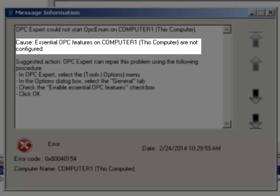OPC Expert's Intelligent Troubleshooting automatically checked this computer's registry and found essential OPC features are not properly configured. These features include OPC Enum and various DLLs necessary for OPC communication.